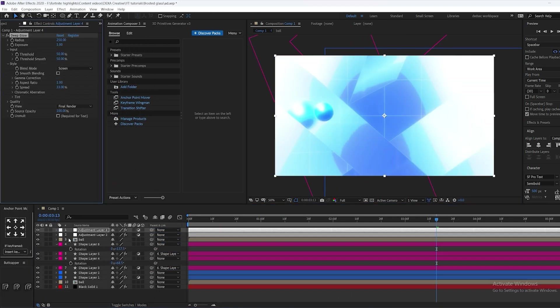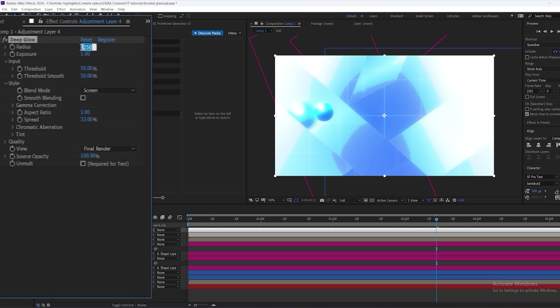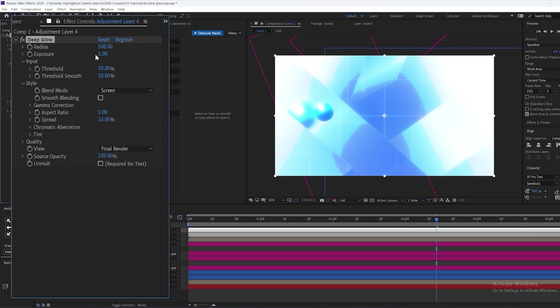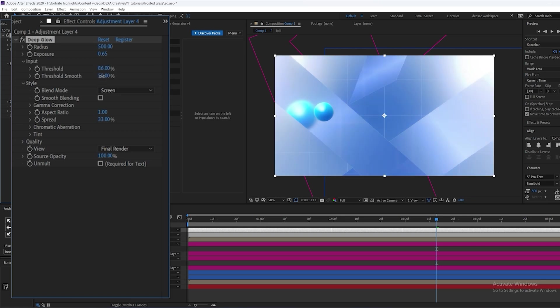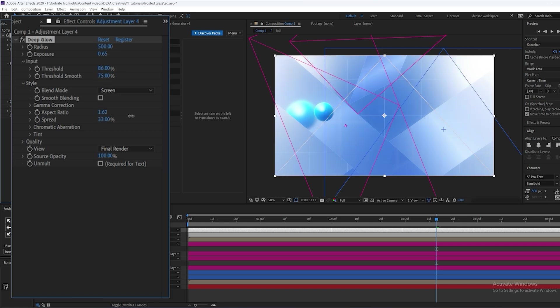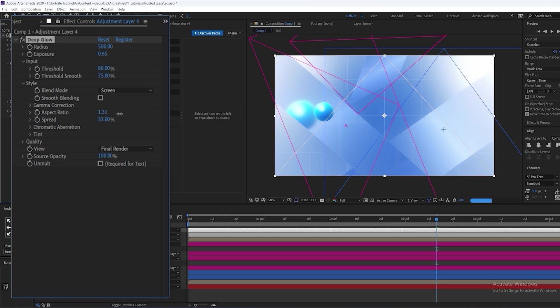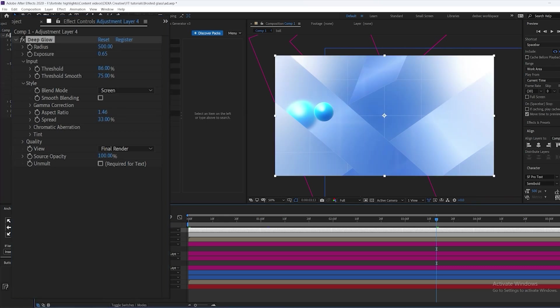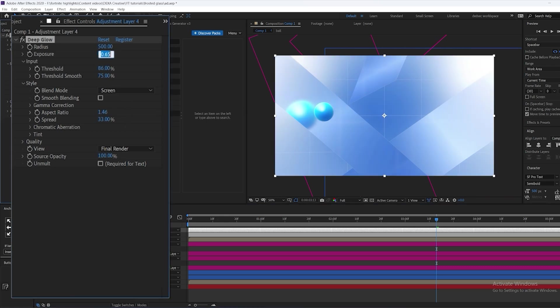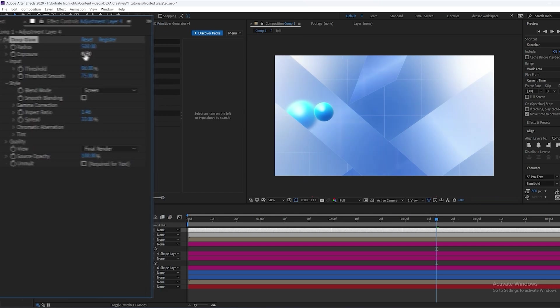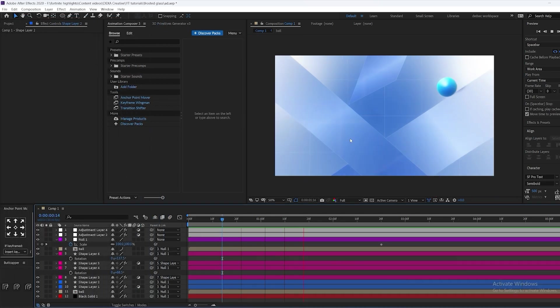Now we're going to make an adjustment layer and put deep glow on it. Copy my settings right here and make sure to decrease the exposure and change the threshold also, because a lot of editors don't do that and it does not look good. You can even play with the threshold smoothness if you want, and make sure to change the aspect ratio a little as well.